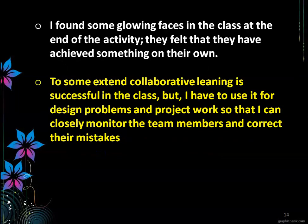I found some glowing faces in the classroom at the end of the activity. They felt that they had achieved something on their own — they learnt on their own and successfully answered all 10 questions. To some extent, collaborative learning was successful, but I plan to use it for design problems and project work so that I can more closely monitor team members and correct their mistakes.